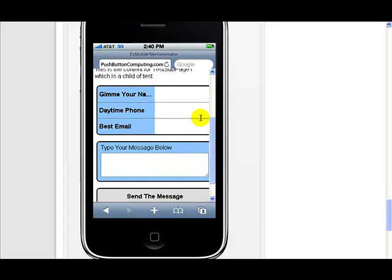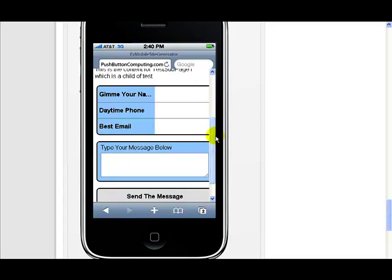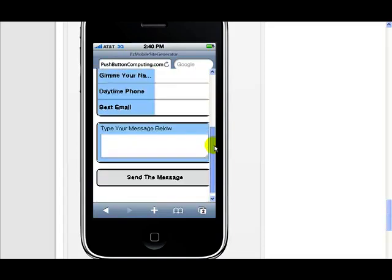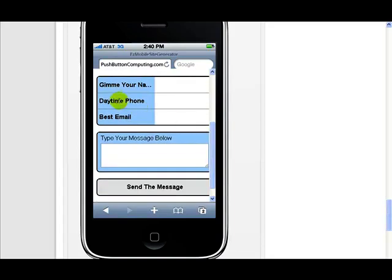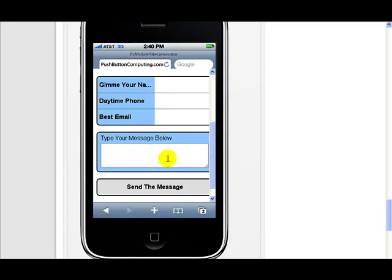But on a mobile phone it actually displays correctly, and the border appears correctly here. But what you're seeing here is it's got some text here for where I want the name, I want their telephone and their email, and where they want to type their message, and what I want them to press to send the message.